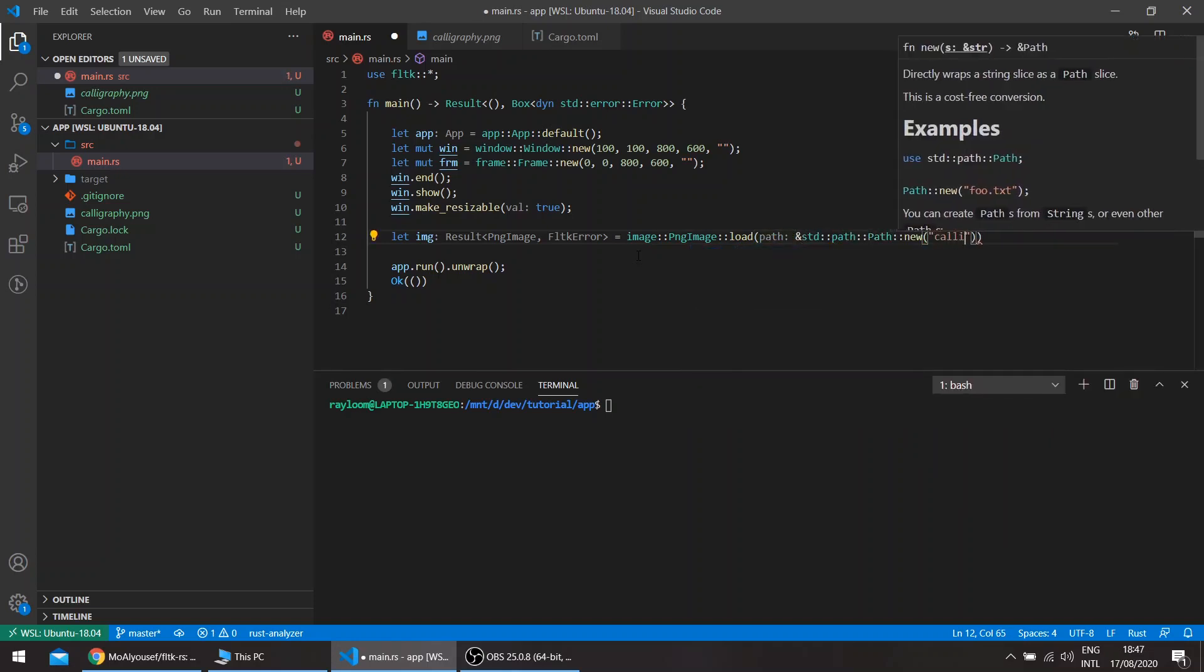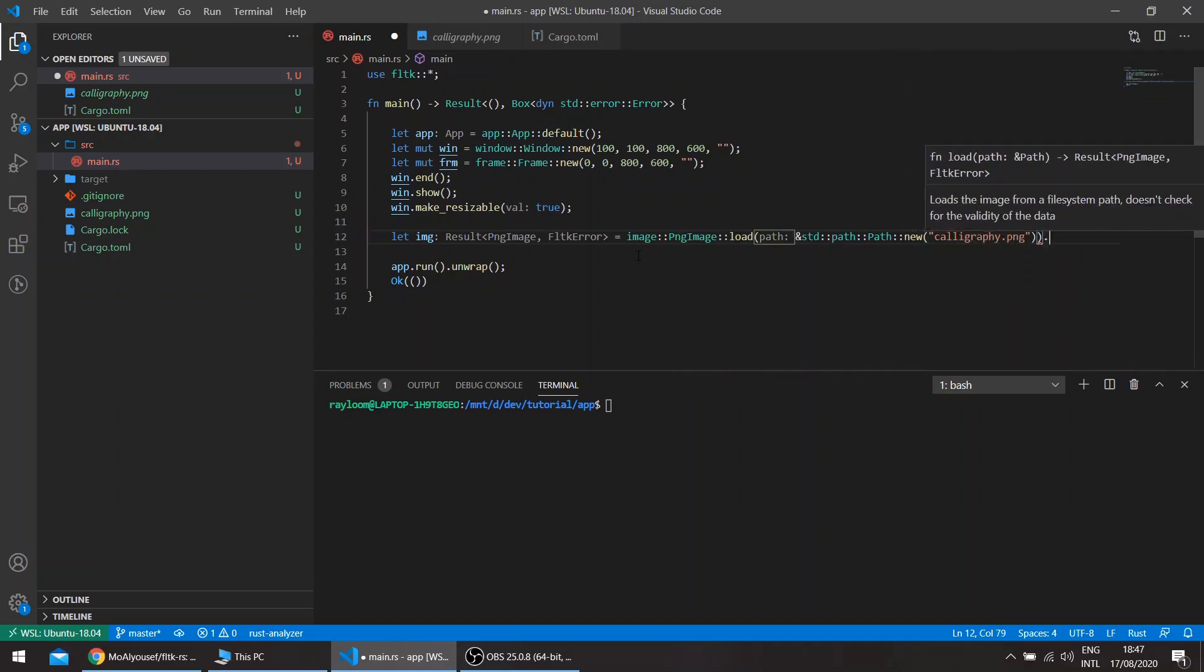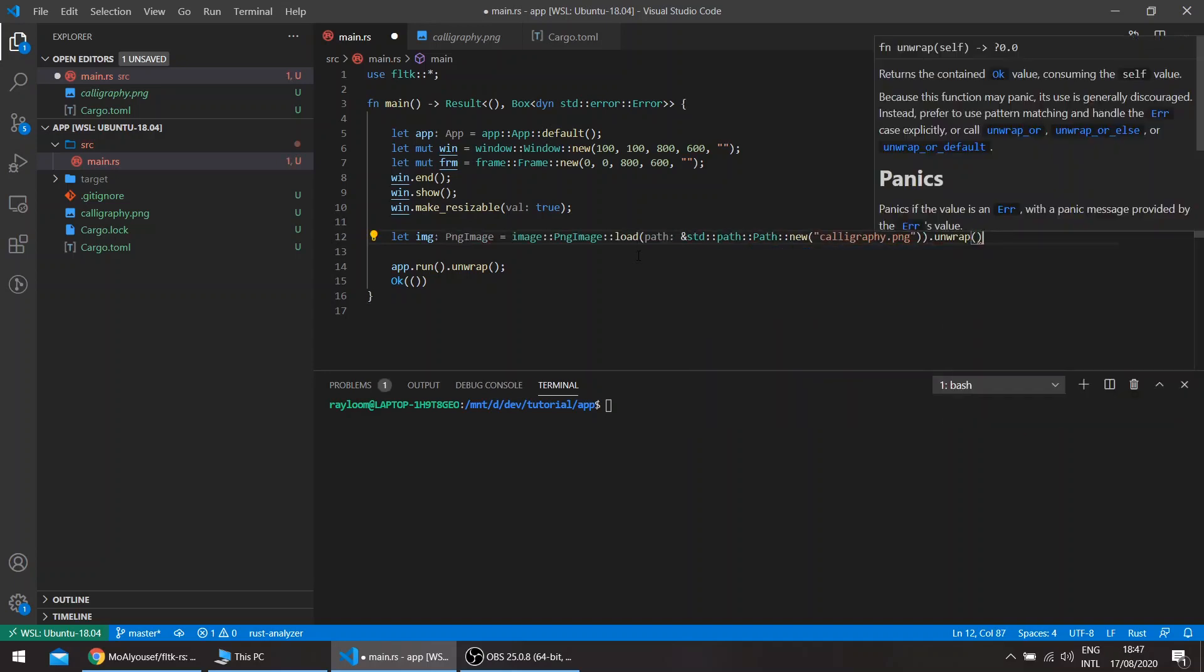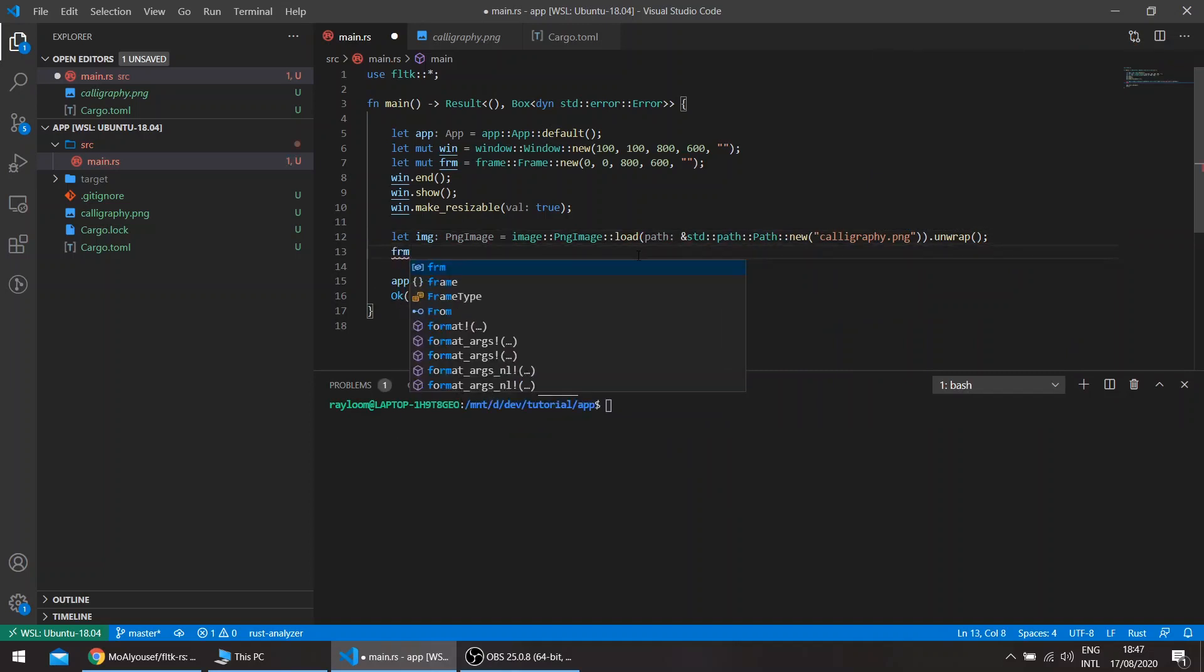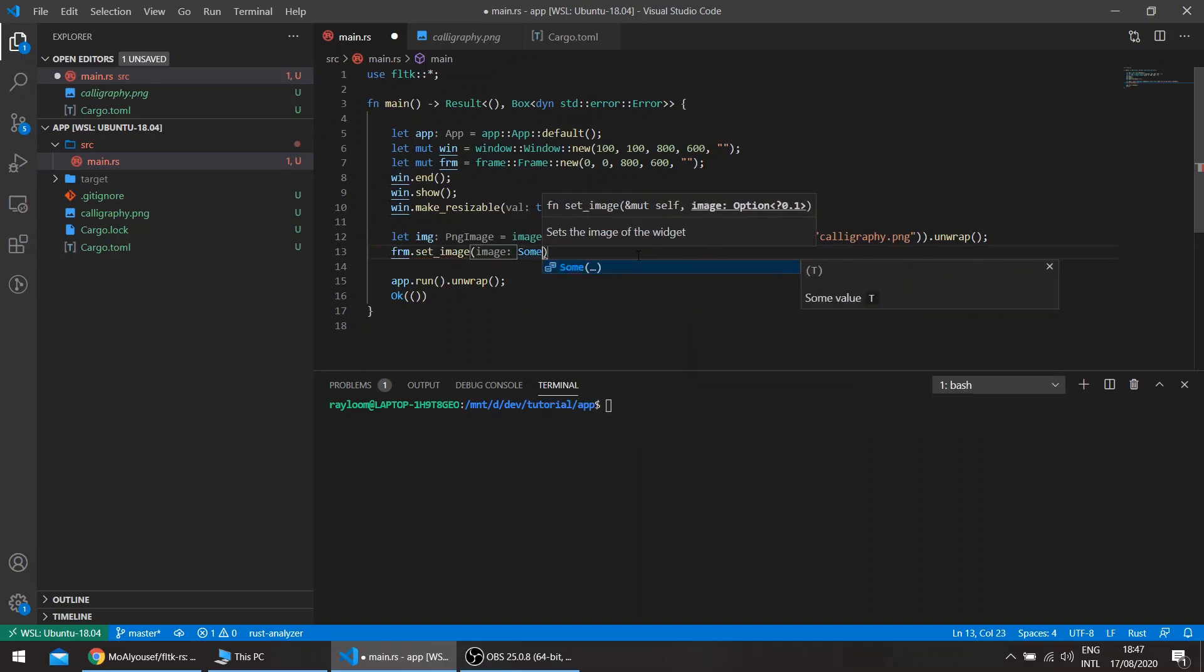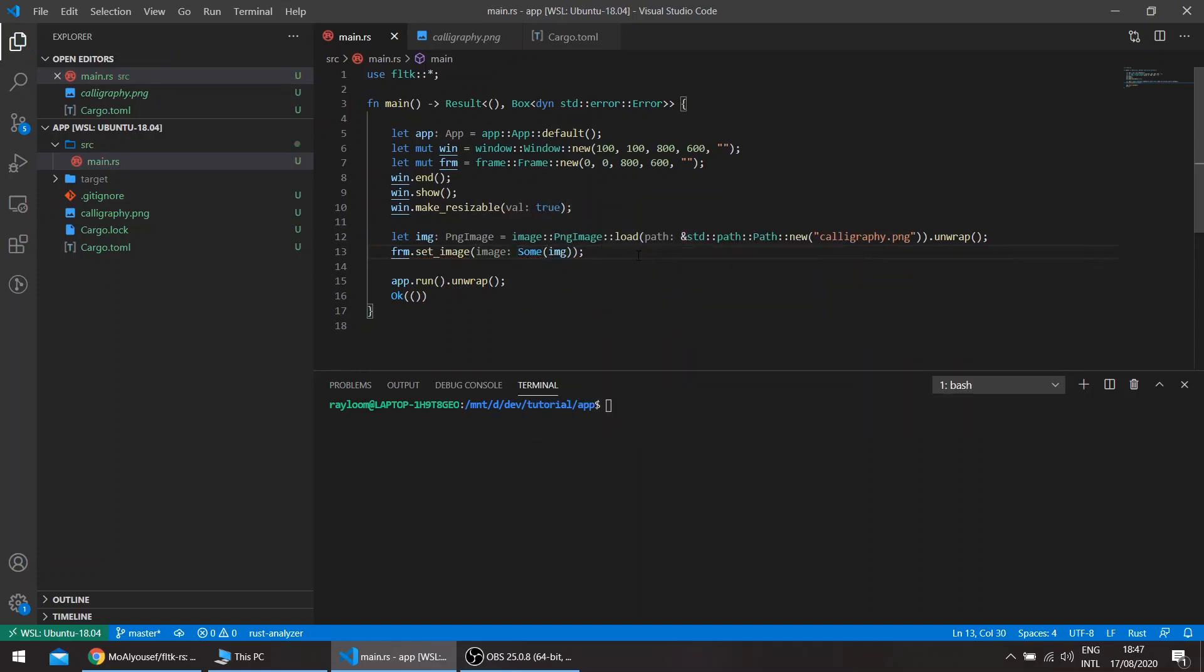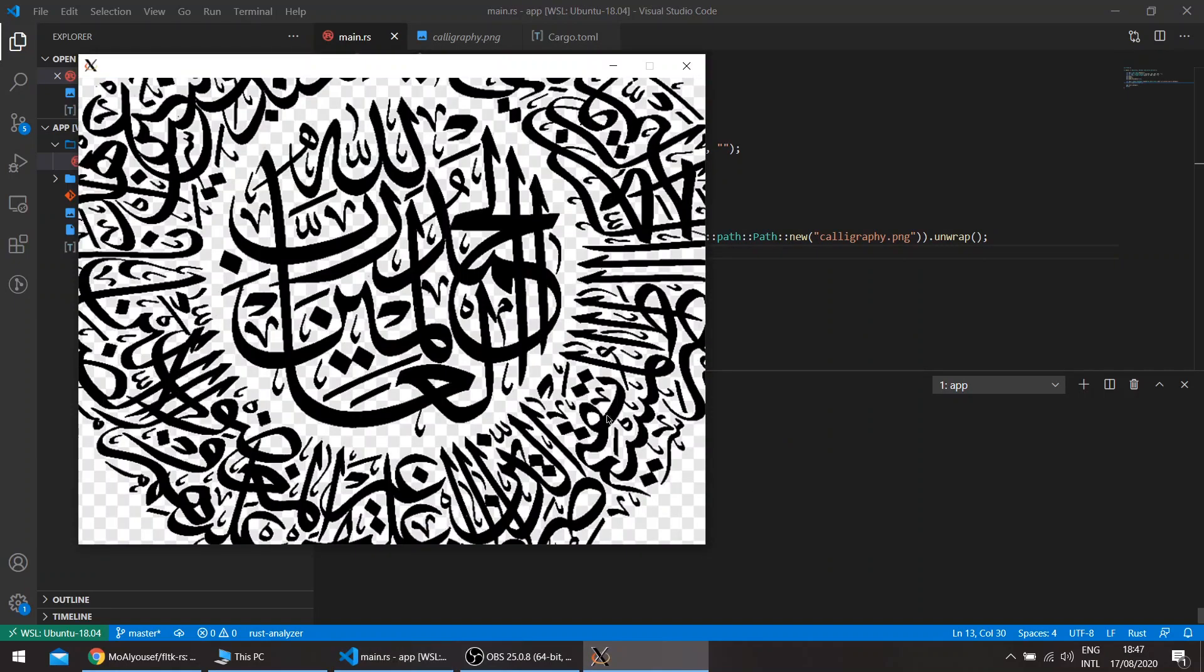We'll use the load function and give it a path of the file, calligraphy.png, and unwrap. Then we'll use the frame set image. This is our image.